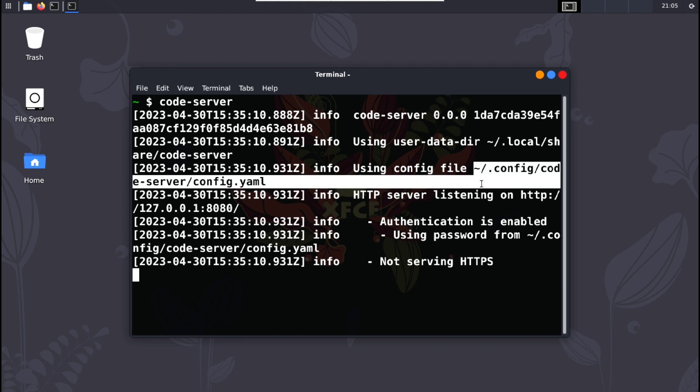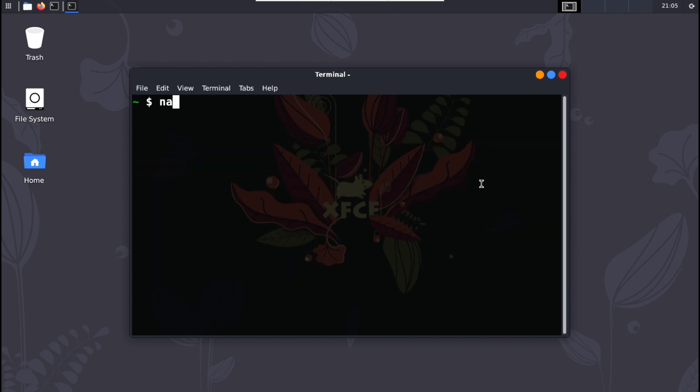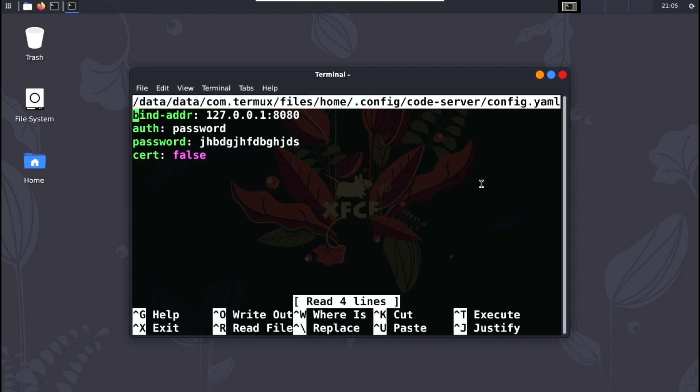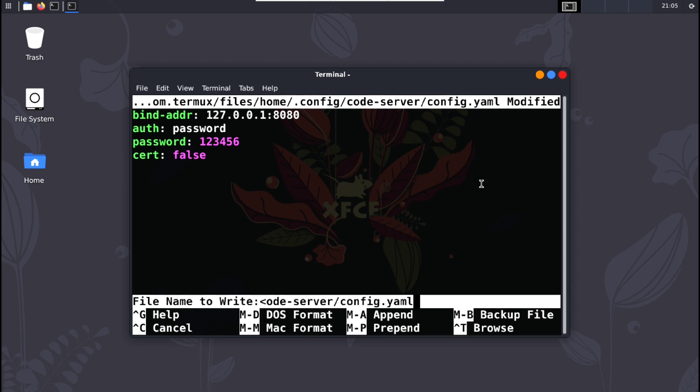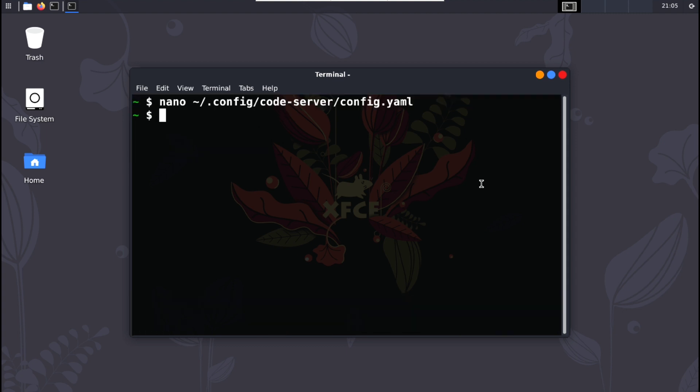So just copy this path, stop the server with Ctrl C and execute nano and paste the path. Now here remove this password and create your own, then save the file with Ctrl X, Y and Enter.